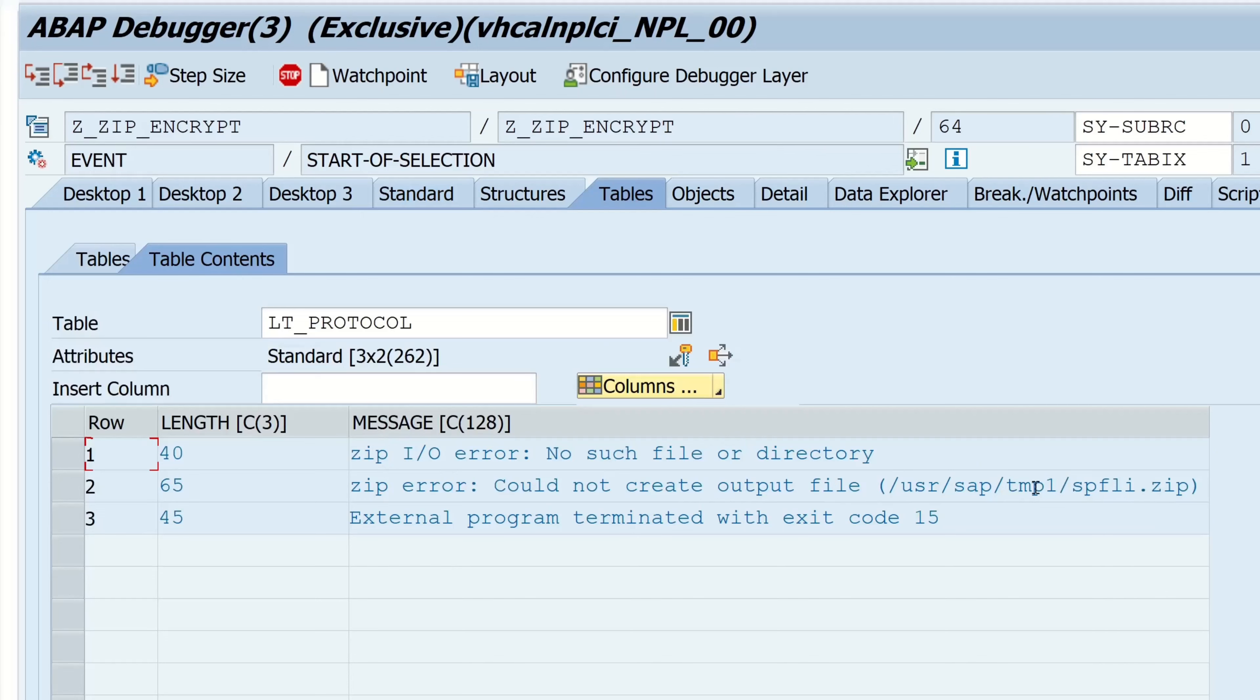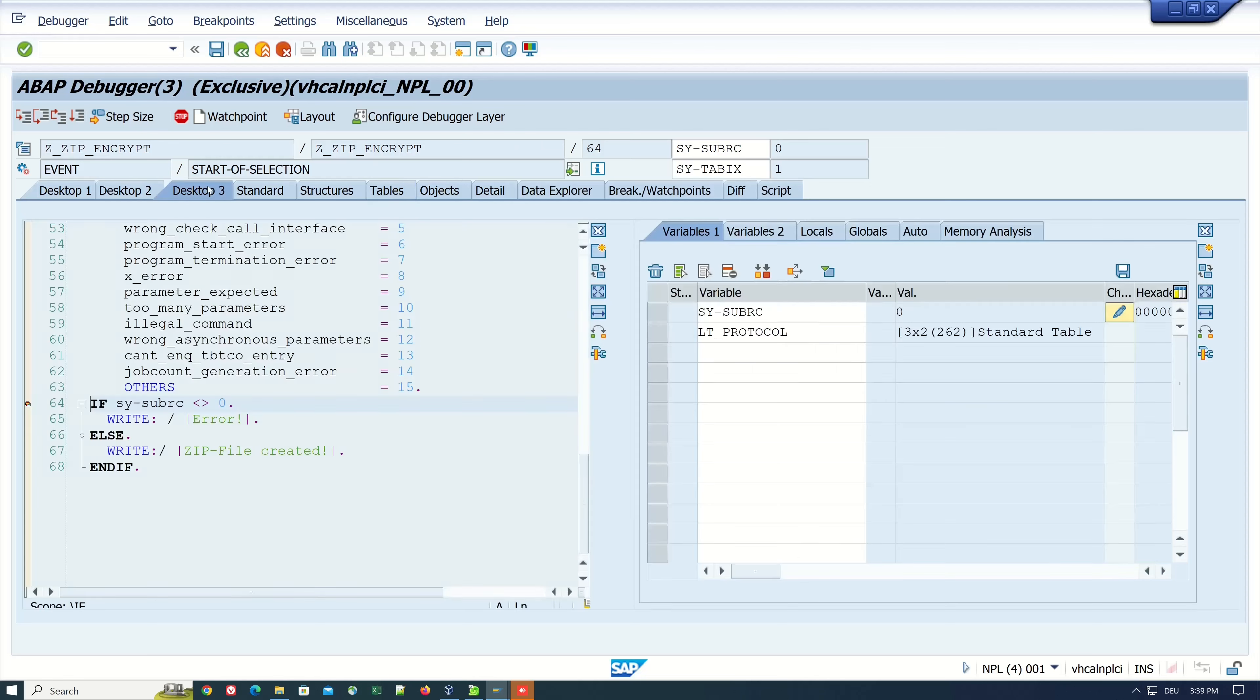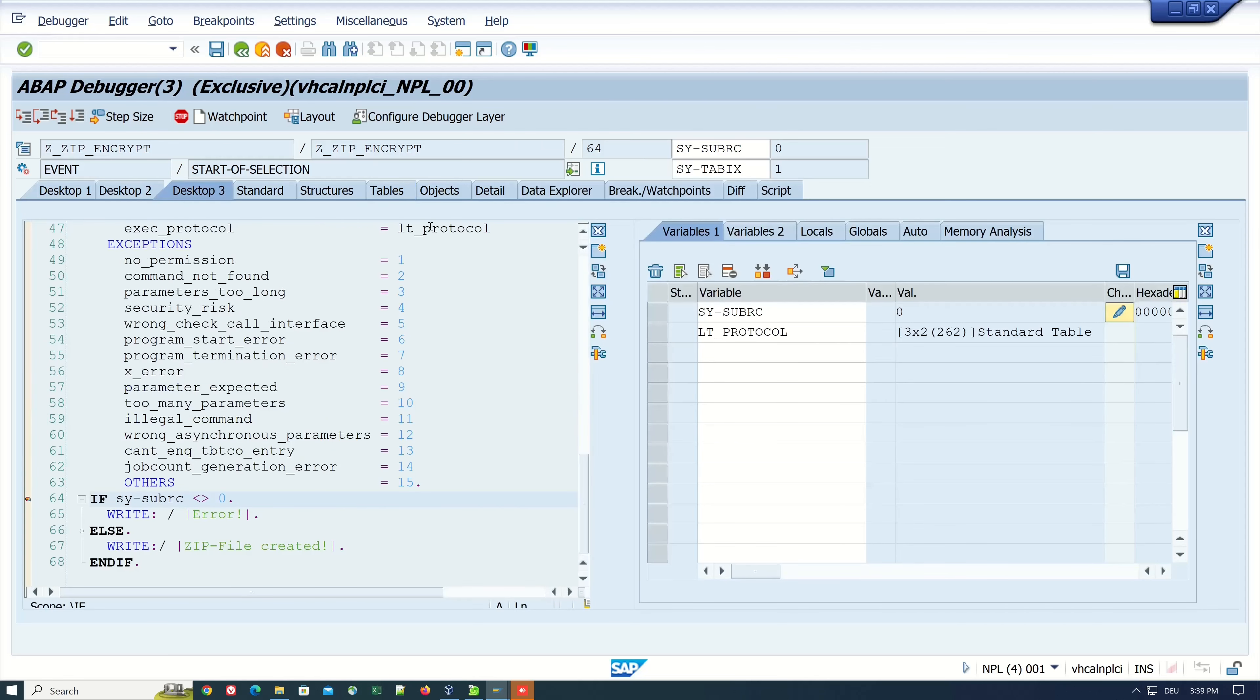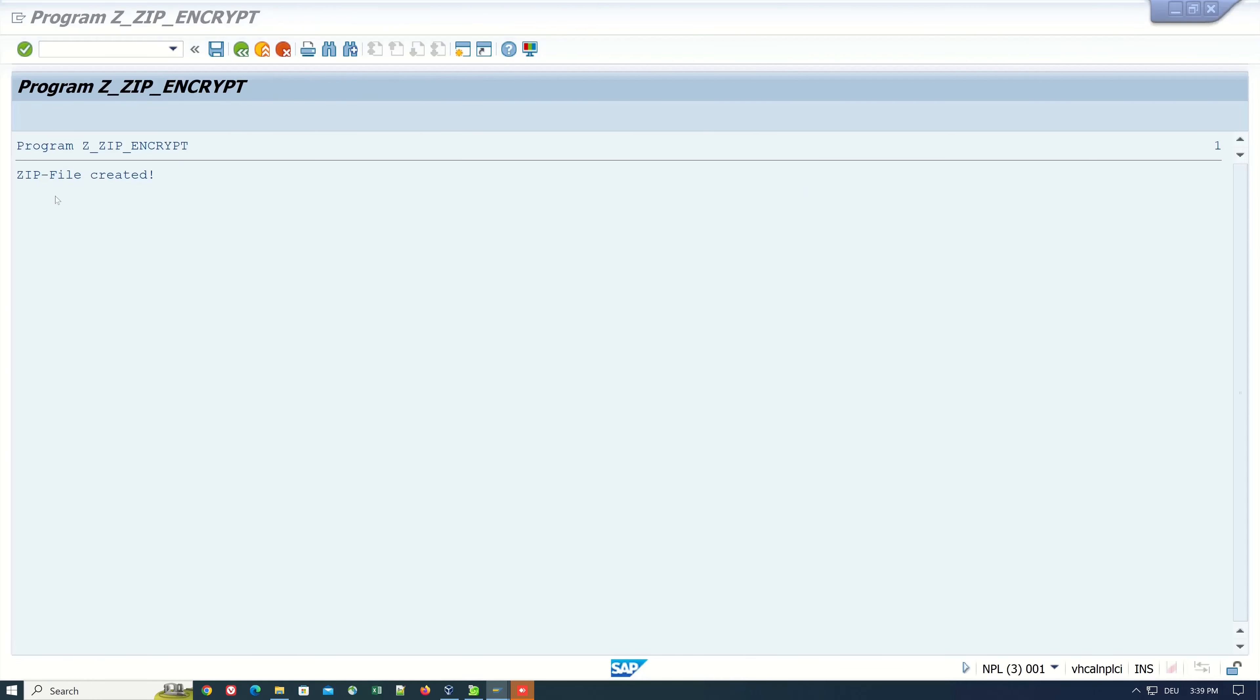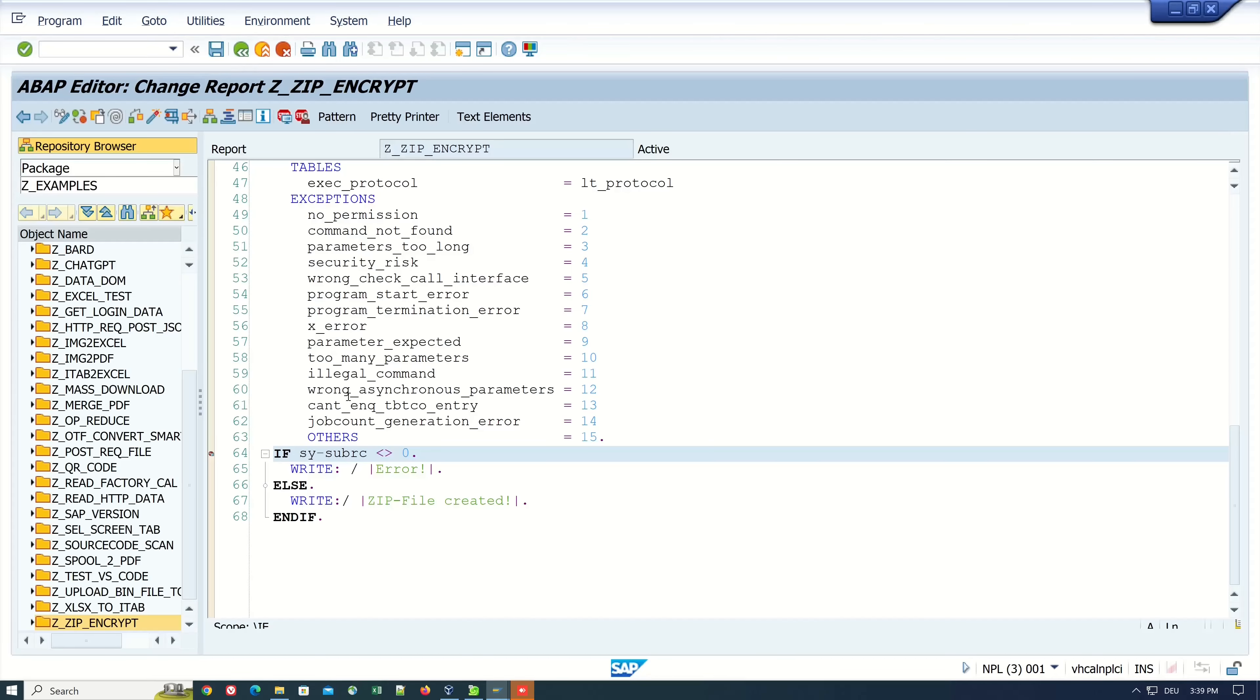Therefore it is also important to always check the execution protocol to see if errors have been reported by the operating system, as in this case with the invalid path.